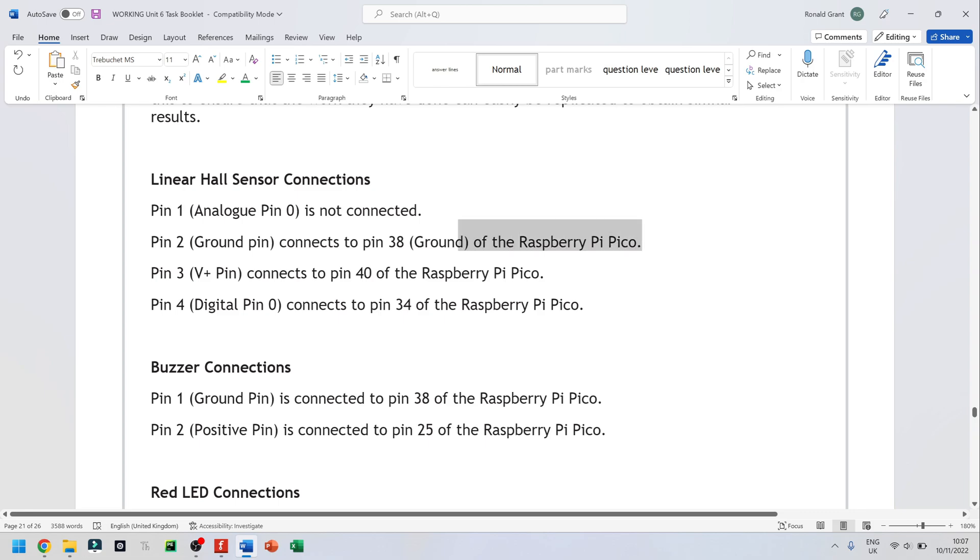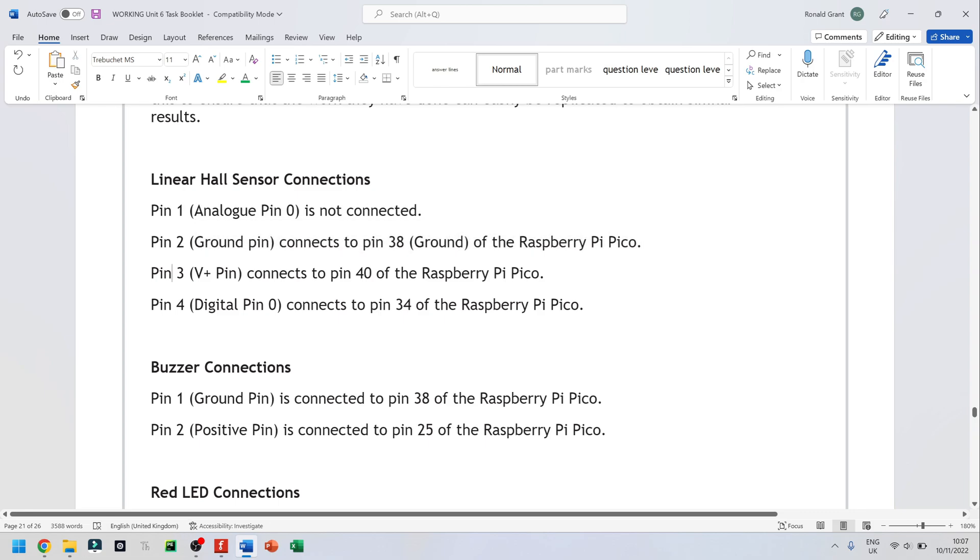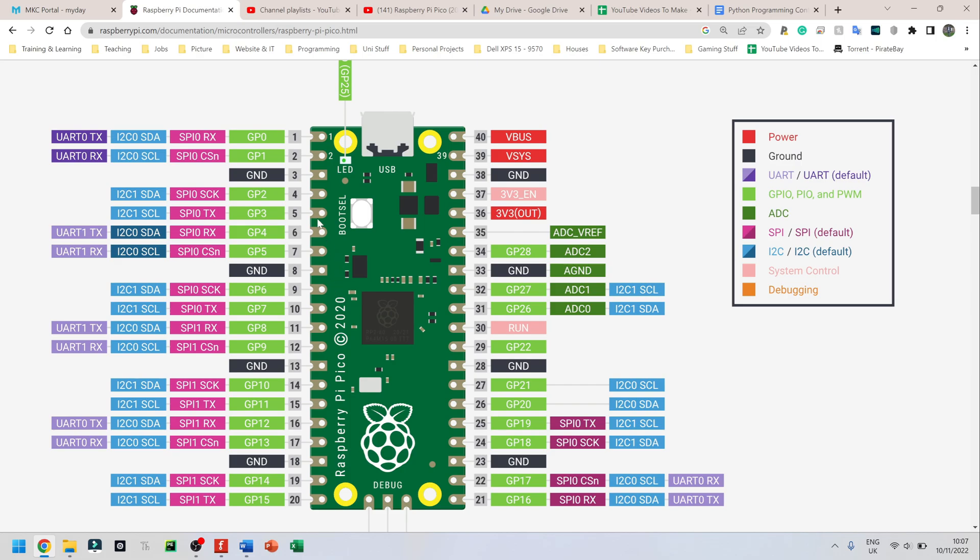It just happens that I connected mine to that one and I've said pin 3 again of the same hall sensor or the V plus pin connects to pin 40. I'm going to go back to my datasheet and pin 40, that top one is VBUS. So VBUS and VSYS, I believe they both give 5 volts.